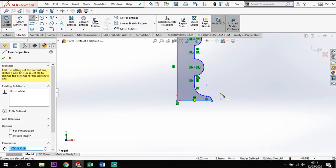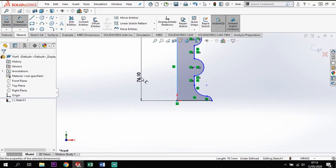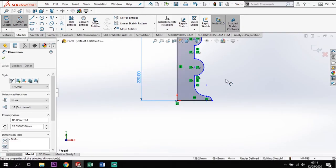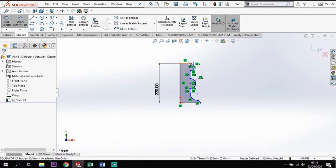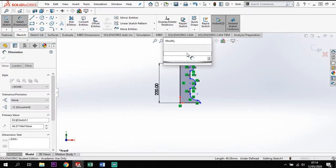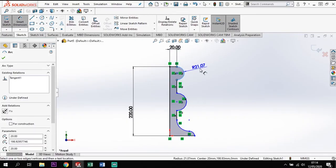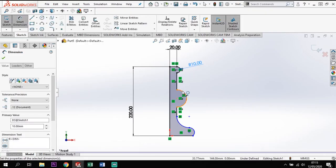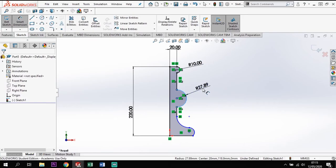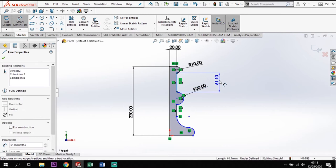Let's put some sizes to it. My height up here is going to be 220. My distance out at the top here is going to be 20. The radius of this first arc is going to be 10, and the radius of my second arc is going to be 20, with a gap between the two of 40.